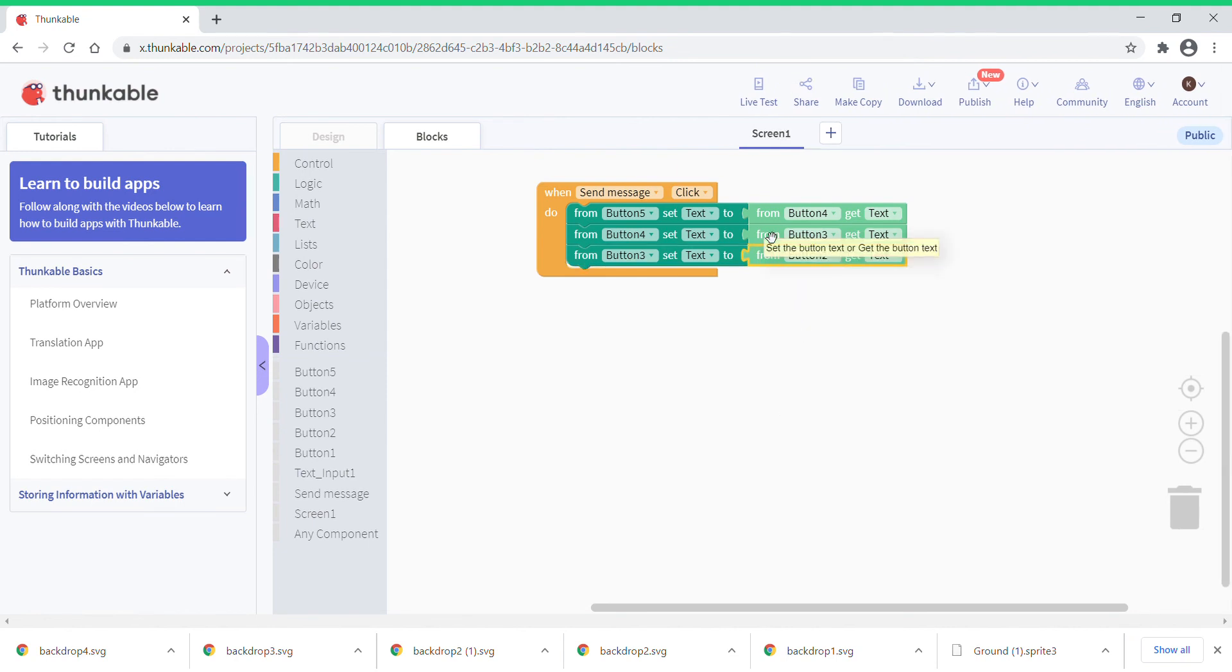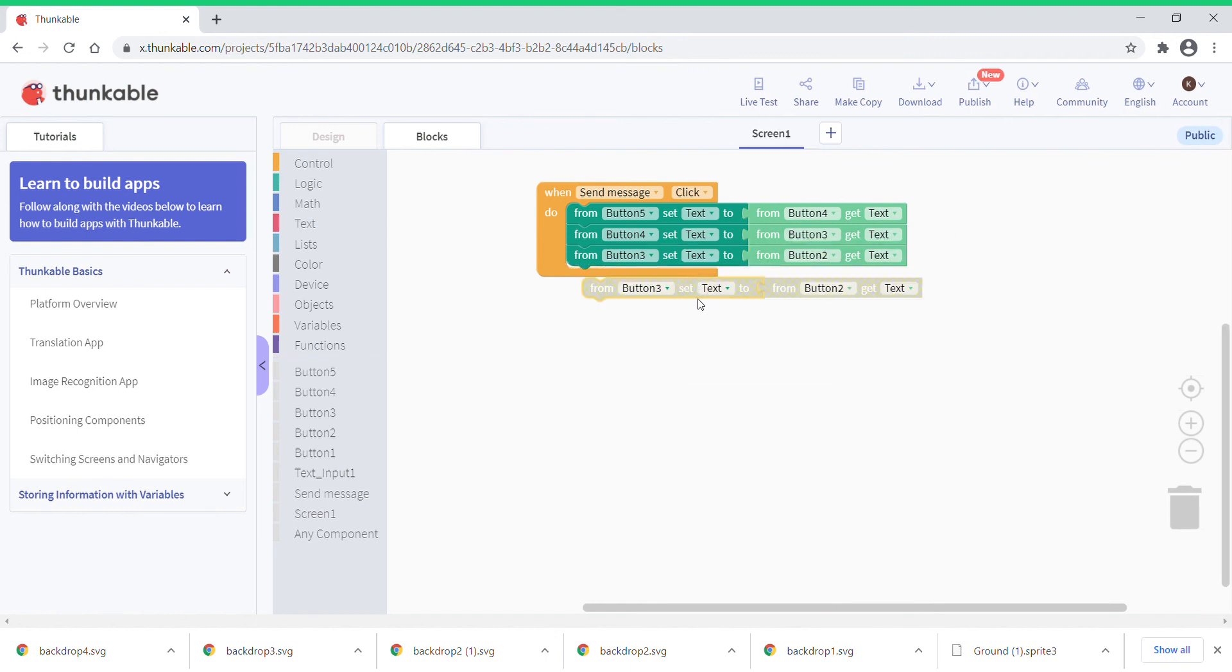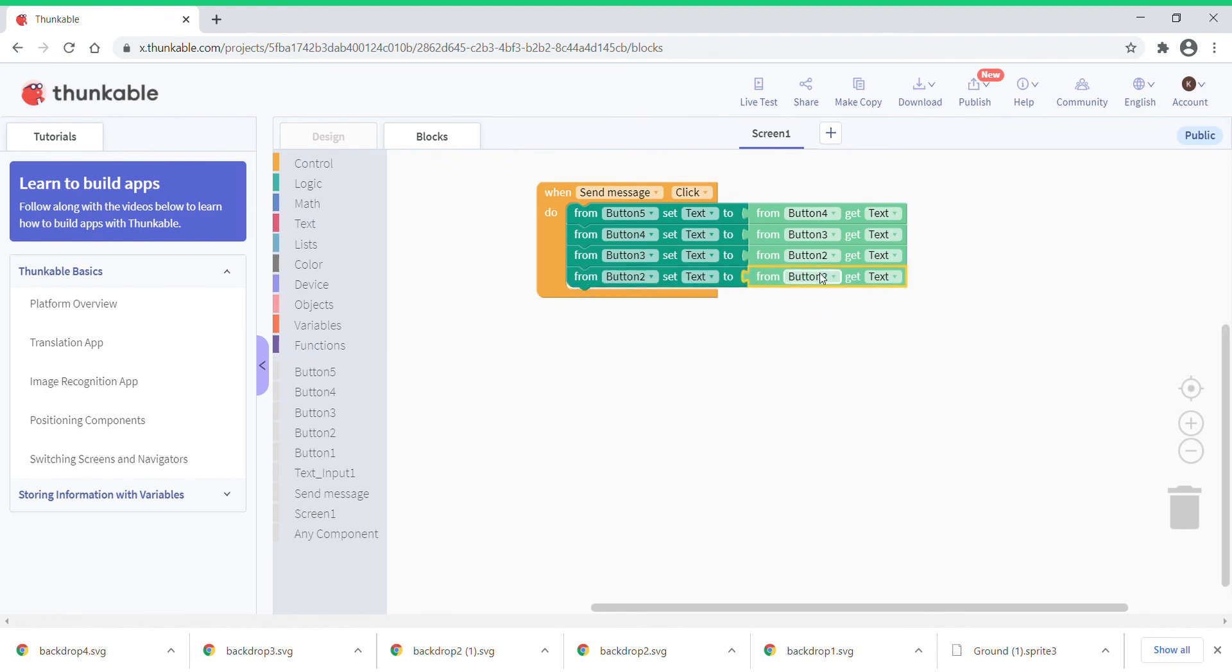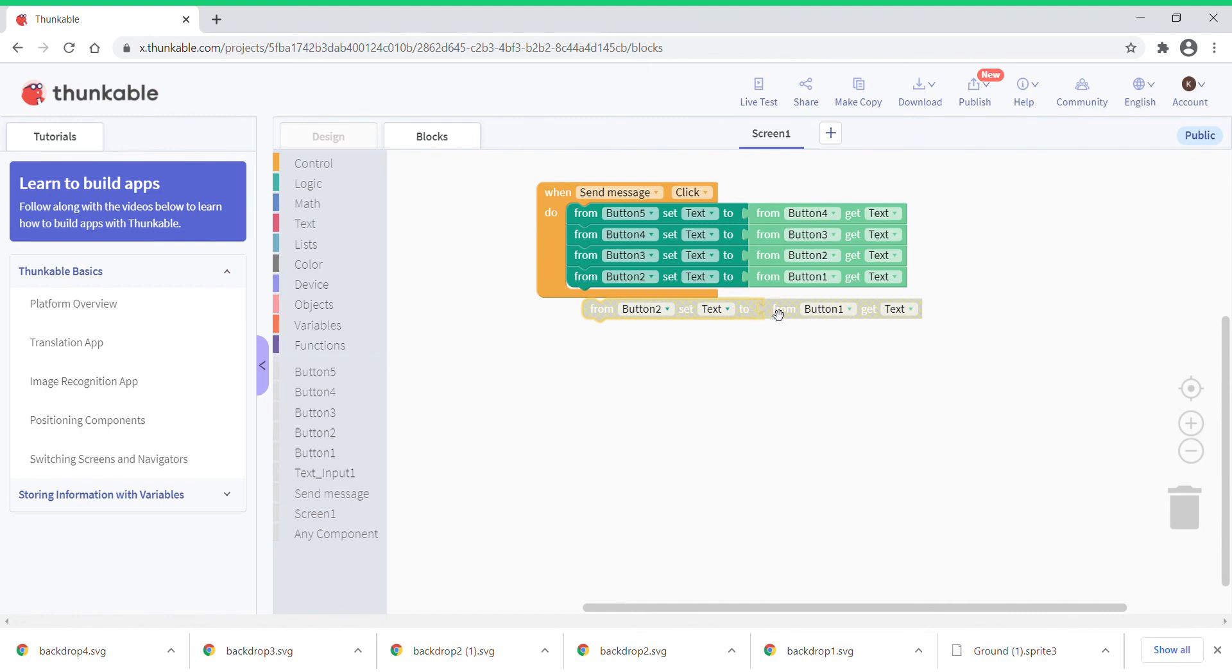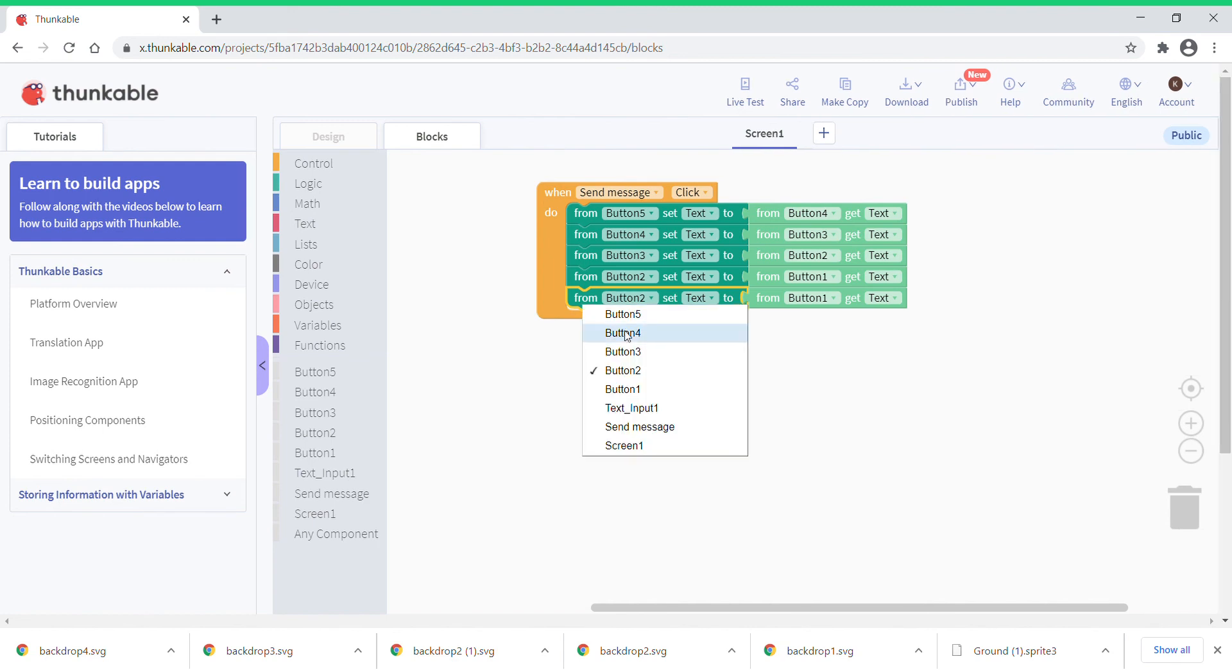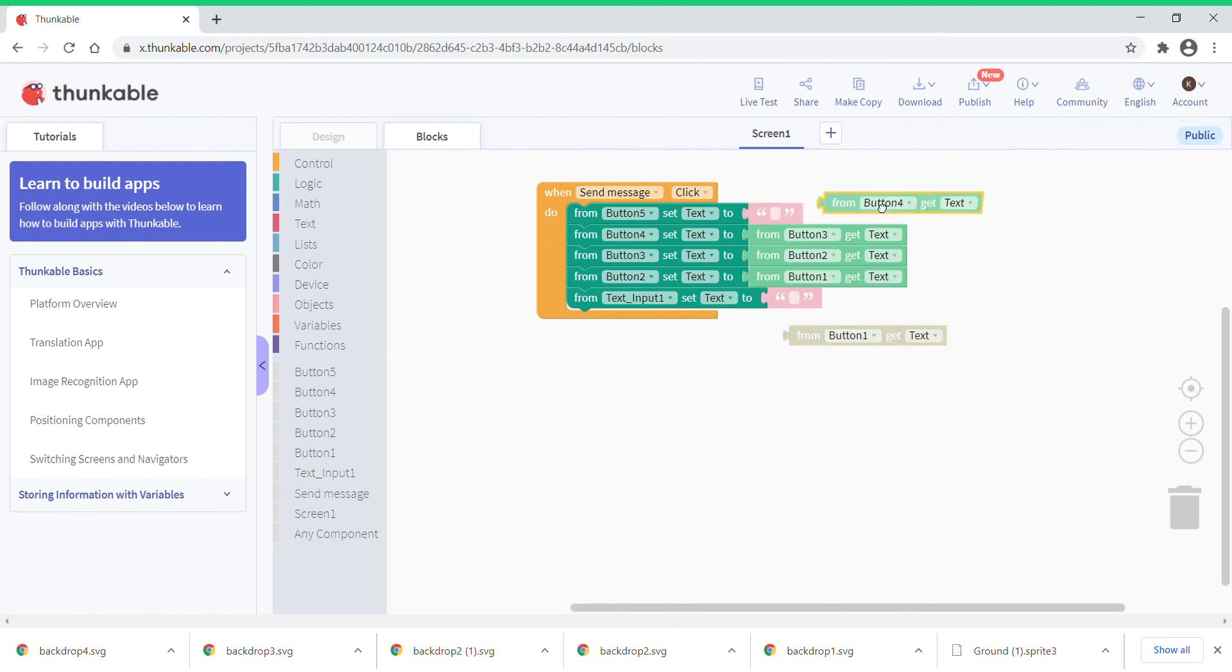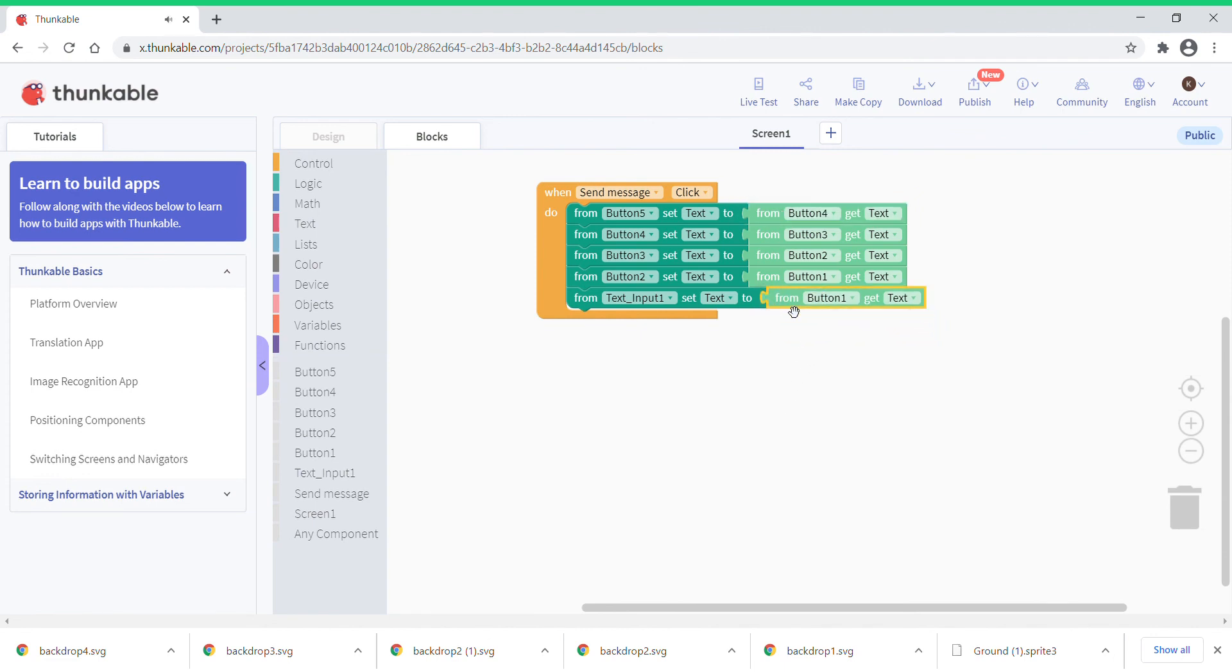Duplicate this. Change this to button 3, change this to button 2. Now you're just going to duplicate this, put it here. Change this to button 2 and this to button 1. And this is the last duplicate. Just going to duplicate this, put it here. And just going to put from text input, set text to. As you remember this is actually a separate block from here. We just put it here. So what we're going to do is we're just going to take this off and just put it just like this.